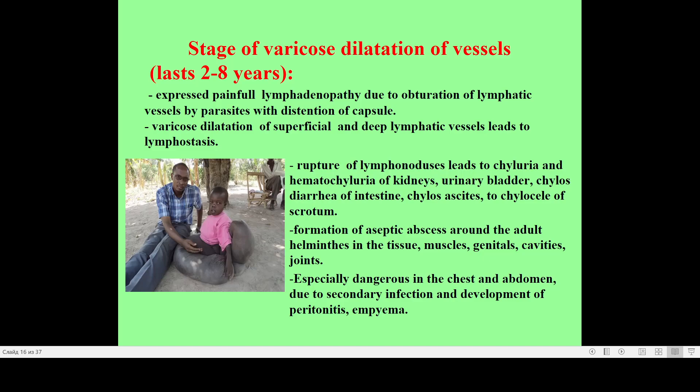There is marked dilatation of superficial and deep lymphatic vessels, producing signs of lymphostasis. Rupture of lymphatic nodes leads to chyluria and hematochyluria. Blockage of lymphatic vessels may occur at different levels — not only at inguinal lymph nodes, but also in the kidney, urinary bladder, and intestine, depending on where the worm is located.